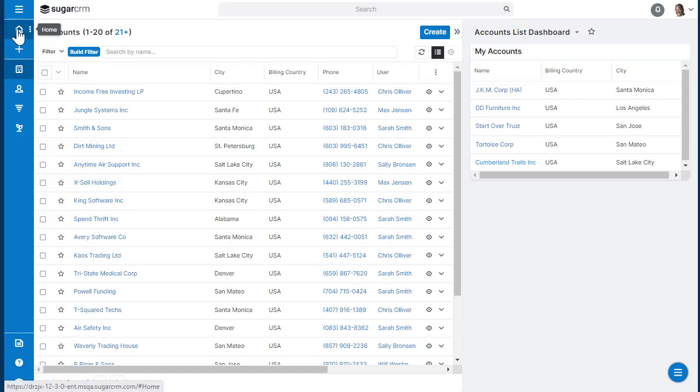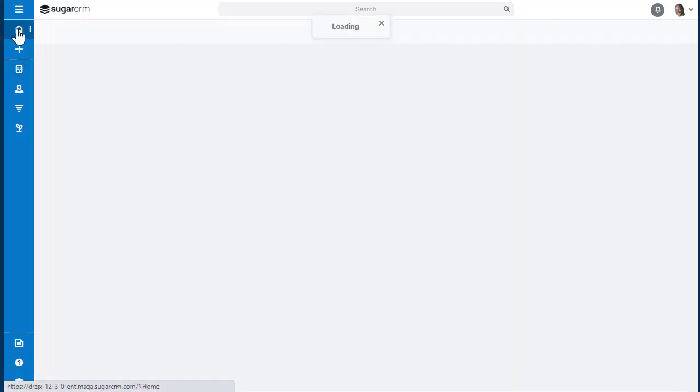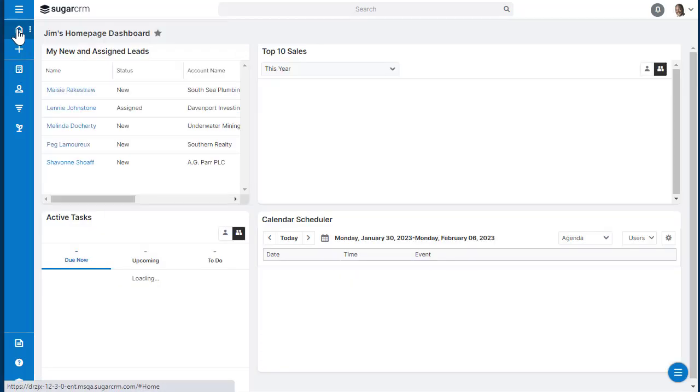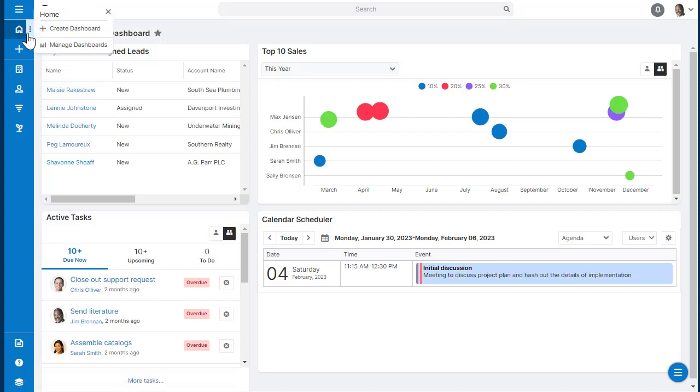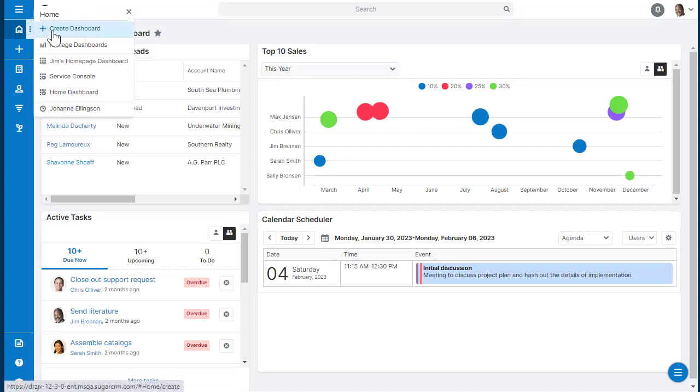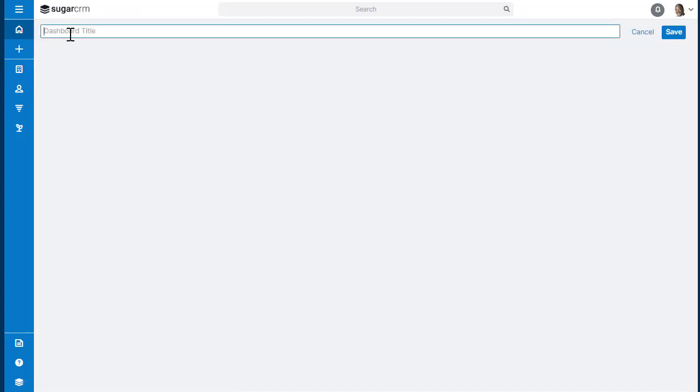In this video, we're going to show you how to create and manage dashboards. To create a dashboard, you're going to click the little three dots beside the home icon and click on Create Dashboard.